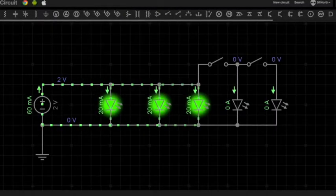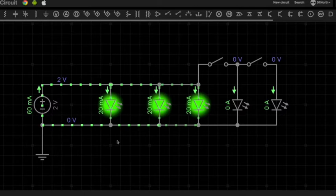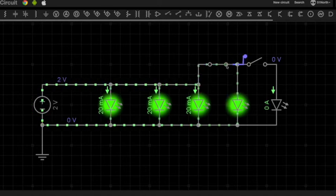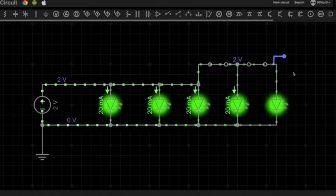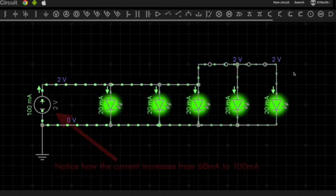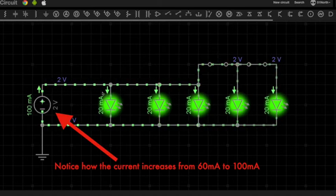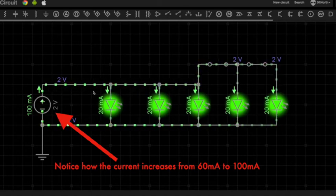Let's see this again in a voltage simulator. Same setup — now I've got three diodes, they're all 20 milliamps each, and this time instead of connecting them to the current source I've got them connected to this voltage source. As you can see, as I drag in my fourth and now my fifth diode and add it to the circuit, the diodes are now just pulling the additional current that's required, and they're lighting up at the exact same brightness as when there were three of them.